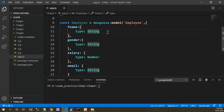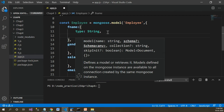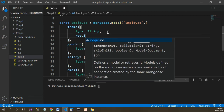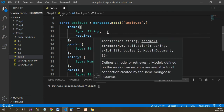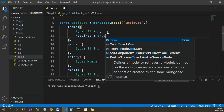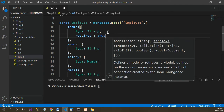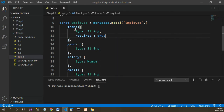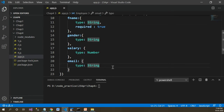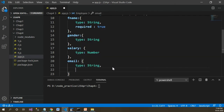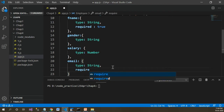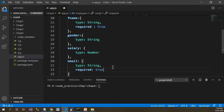Now I will make the 'fname' field a compulsory field by setting the required attribute to true. Similarly, let's set the required attribute to true for the email address as well.